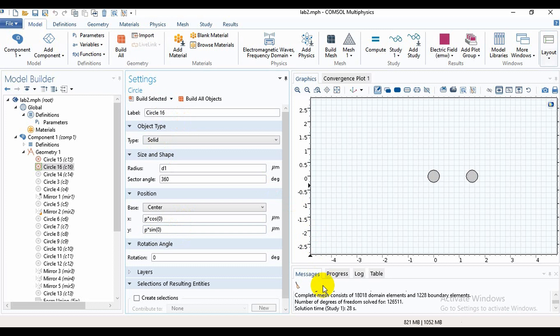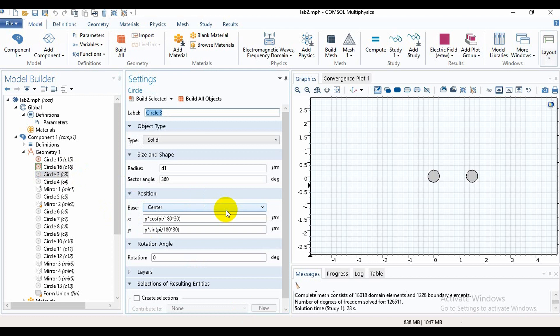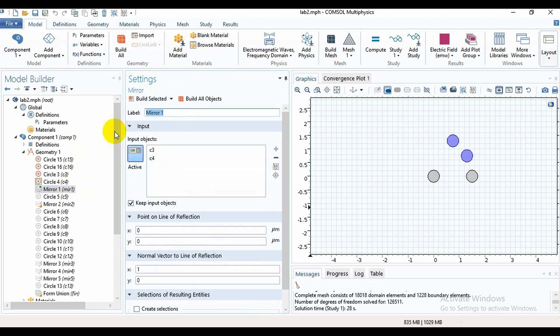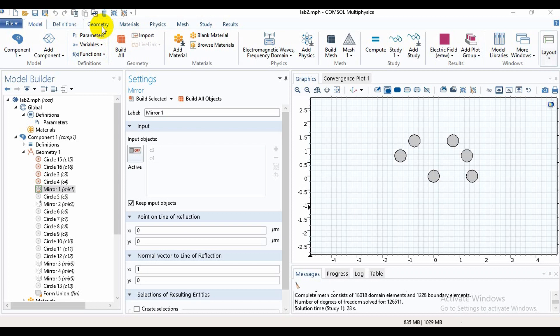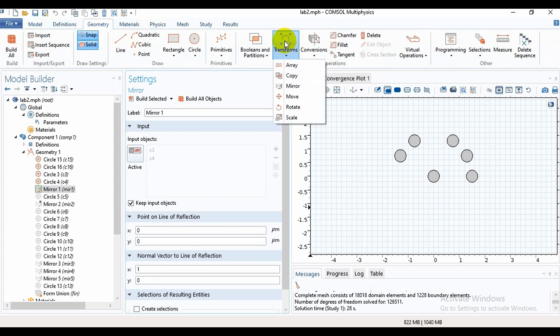Then we find the second air hole. Then we will take another air hole, and the next air hole we will mirror. If you don't know how we can get this mirror option, you need to go to the Geometry option, then the Transform option, and there is the option Mirror, Copy, and Array. We will take the mirror option.